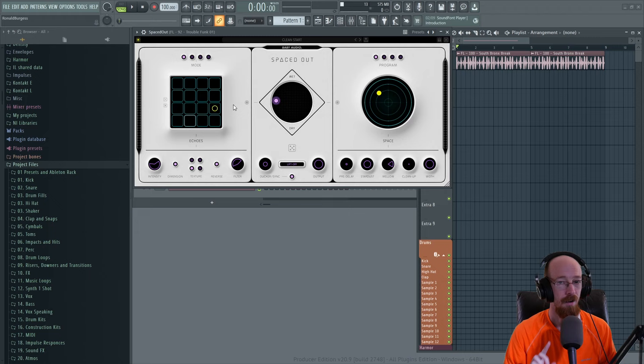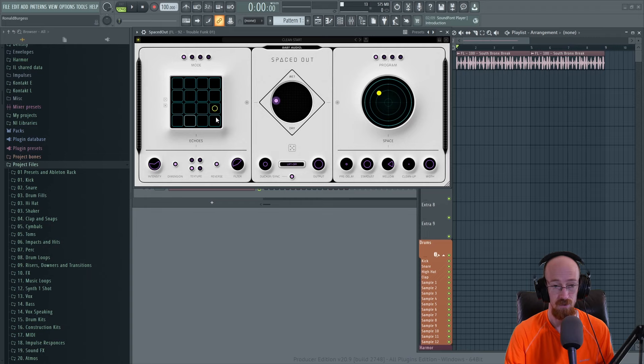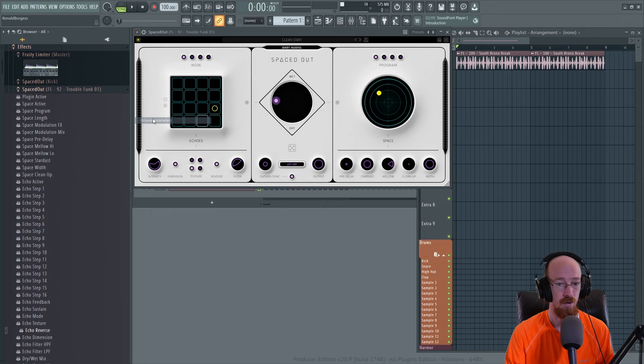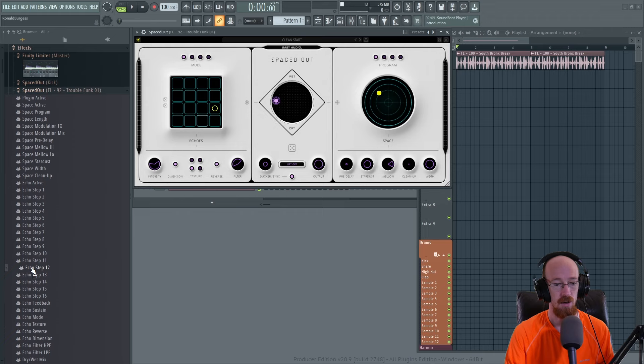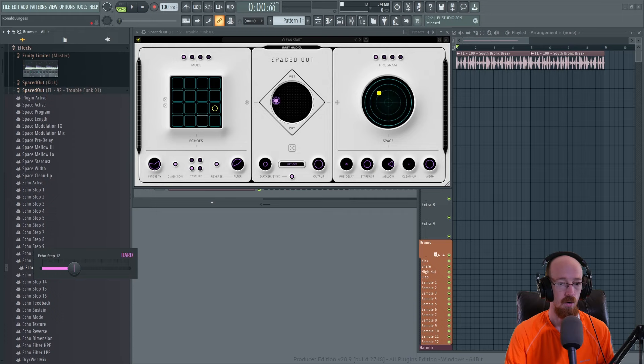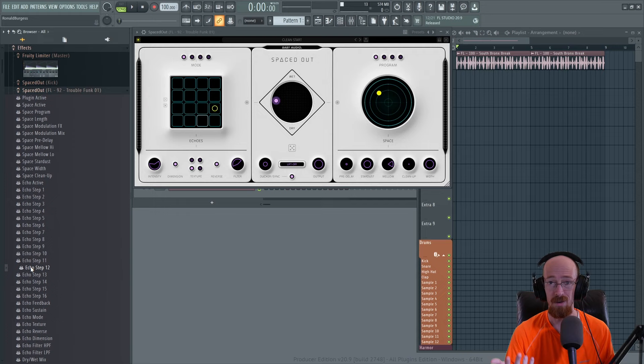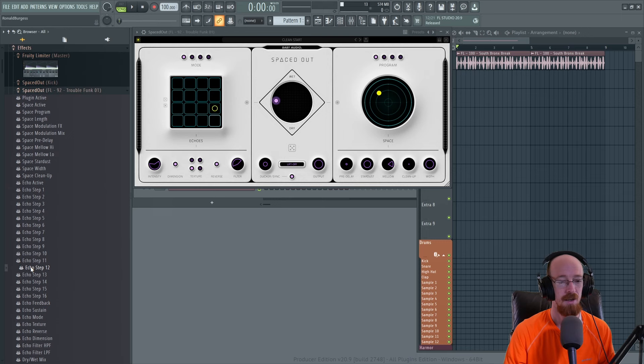Another thing you may not be aware of with Spaced Out is you can actually automate each individual square on and off yourself. So let's say for example, we go to browse parameters. You could see each echo step is actually automatable and you have a hard and a soft. So hard is just louder and soft is less loud. There might be more to it than that, but that's what I look at. It is strange. It's called hard and soft and not like loud and soft. So maybe there is something more to it. Anyways, I'm going to automate this.